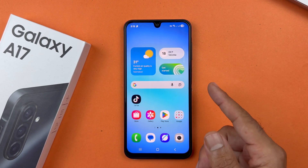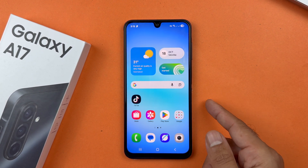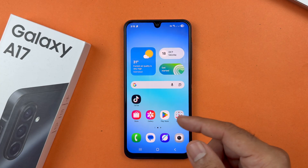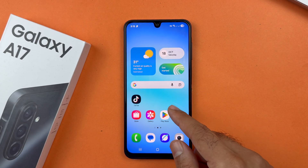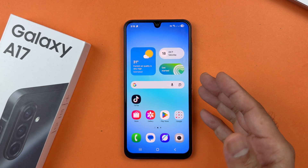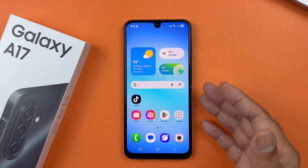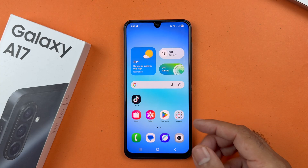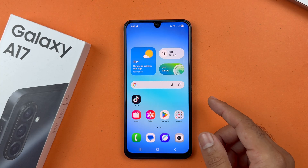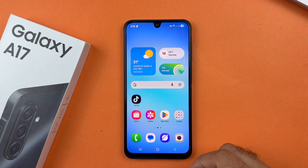Hey, what's up guys, welcome to another video. In this video I will be showing you how to set a custom ringtone on your Samsung Galaxy A17 5G. So let's get started. To begin with, first of all go to the Settings.